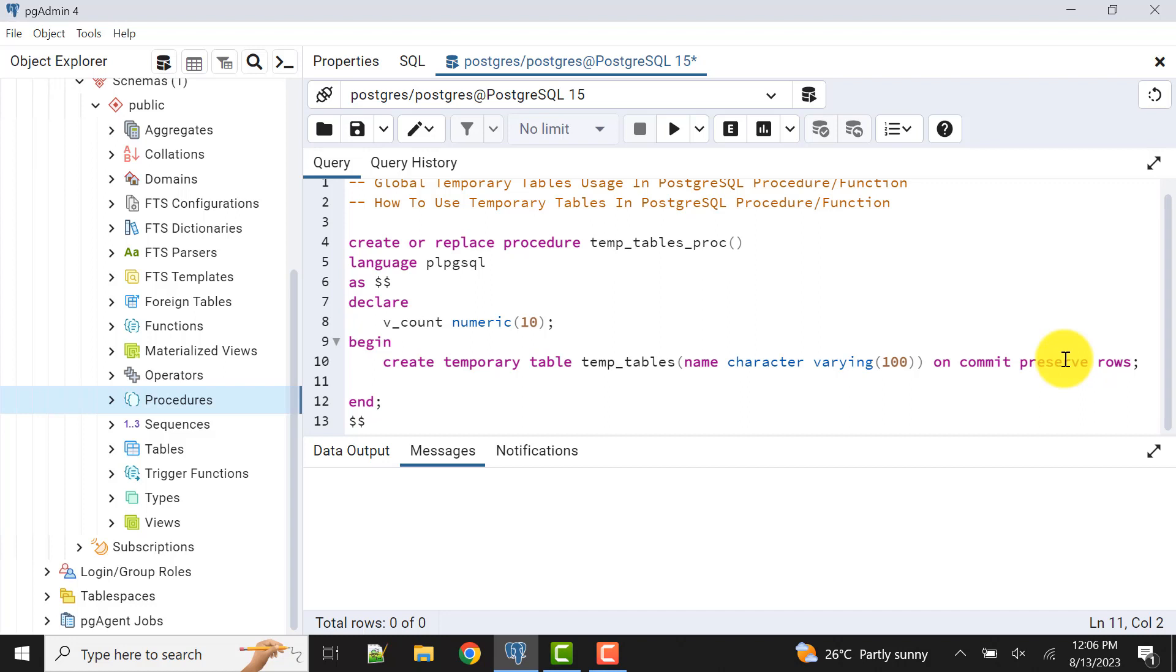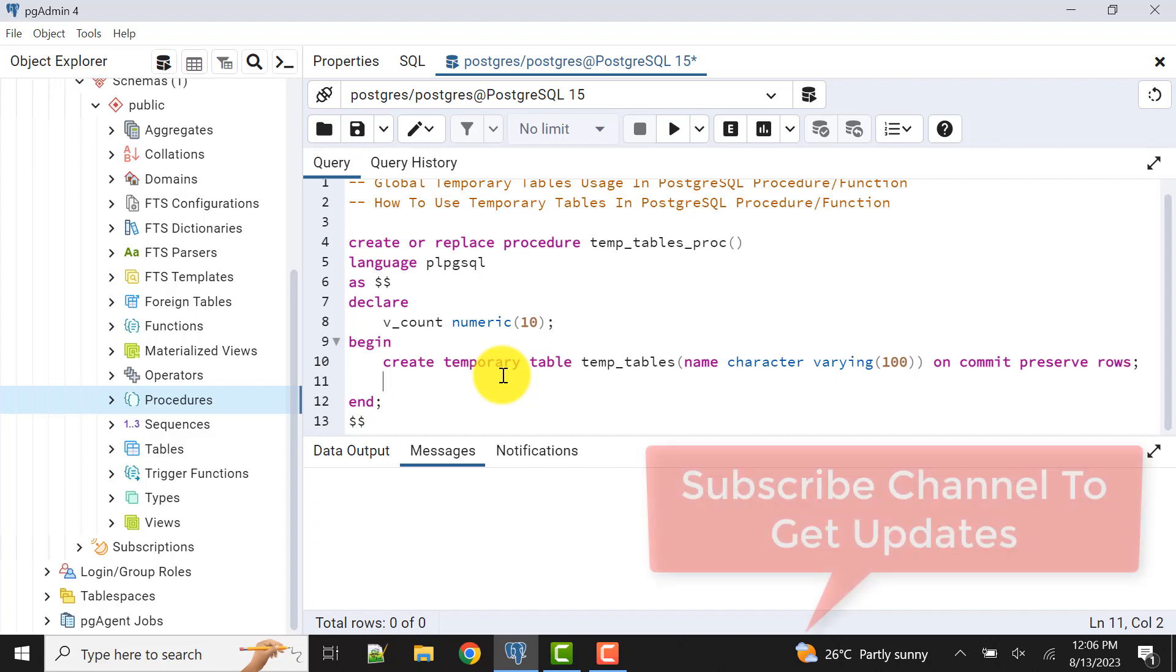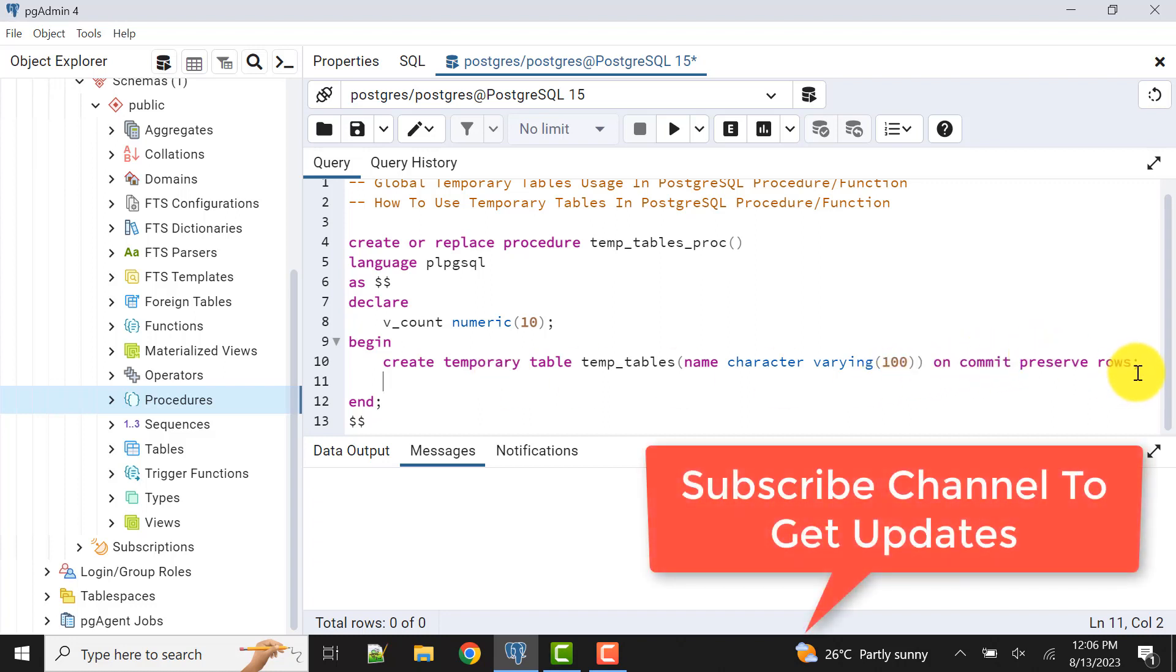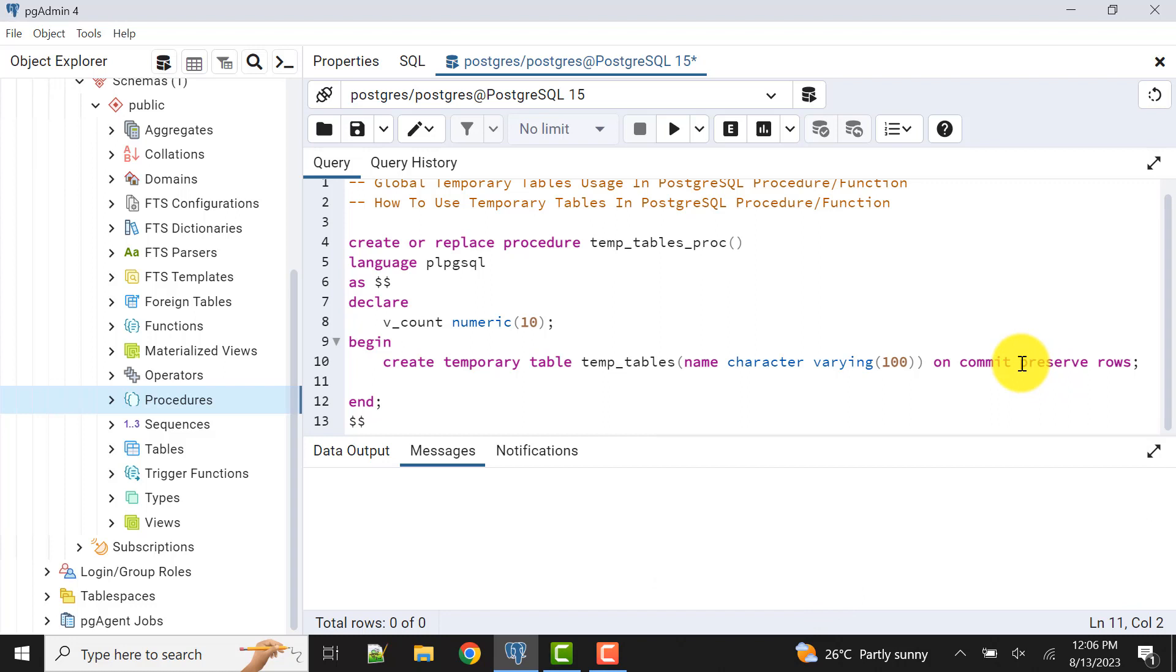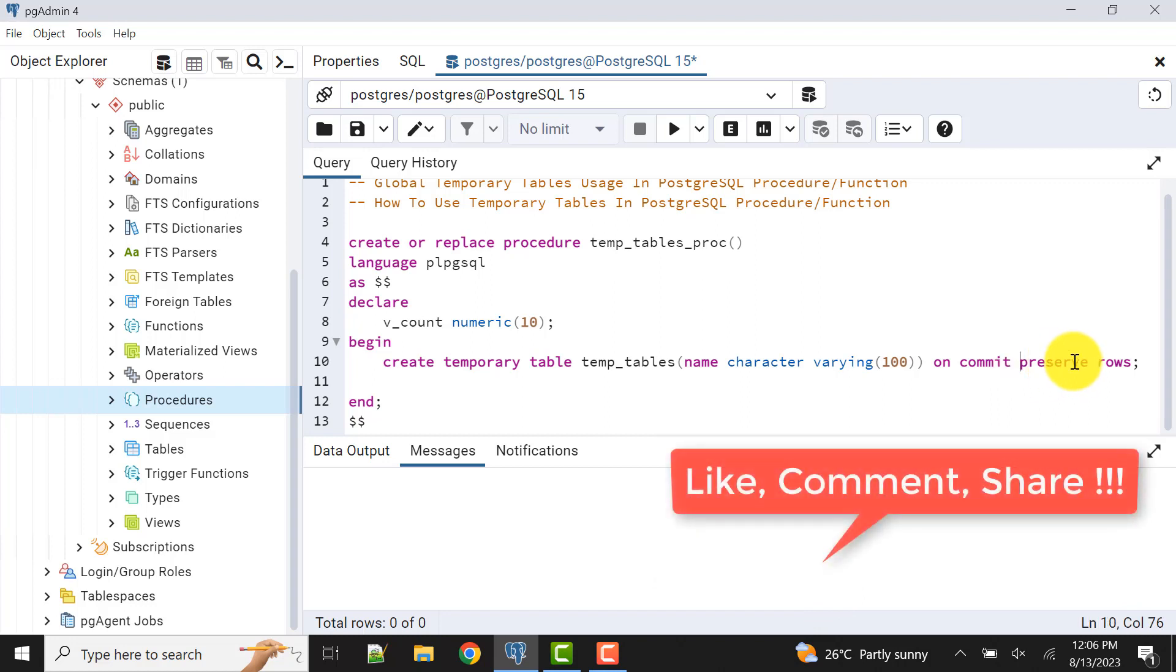We can mention on commit preserve or delete. Those things don't matter here in our procedure or function, but if you are trying to control the commit and rollback within your procedure, at that moment these things really come into picture. So you need to have an idea on that, how it works.